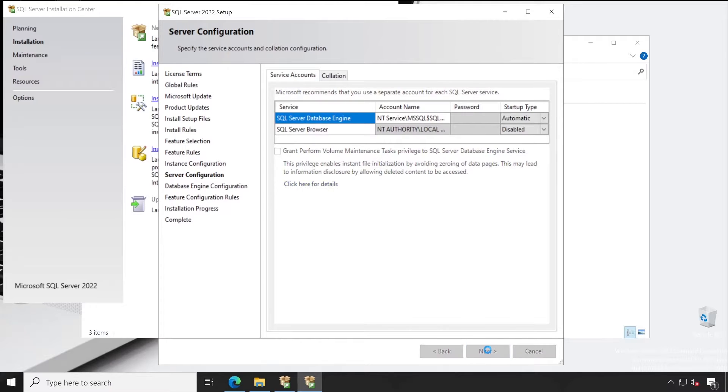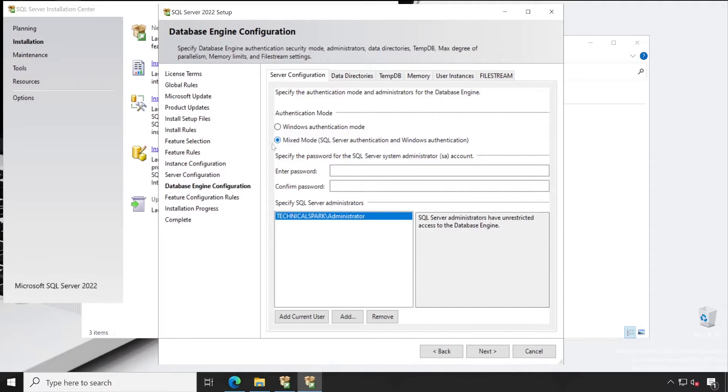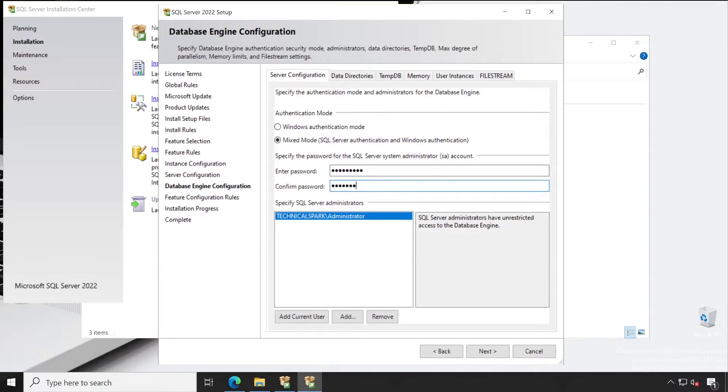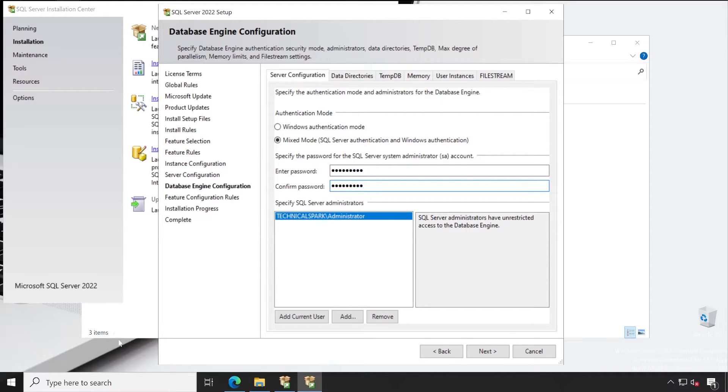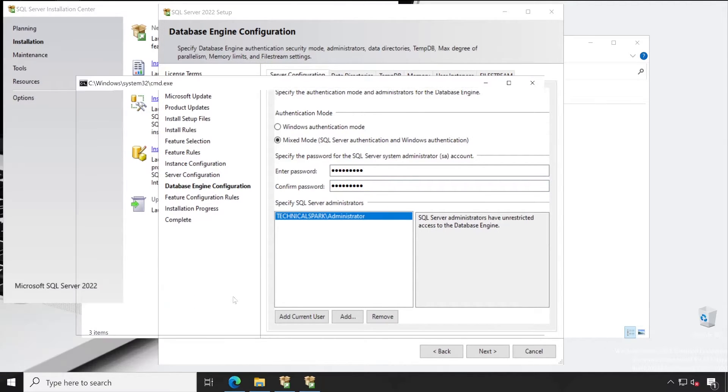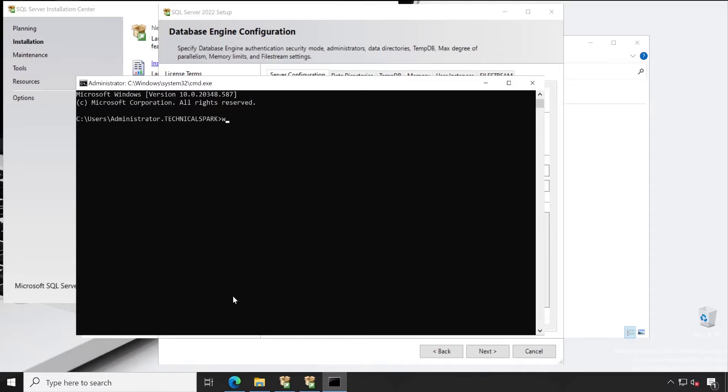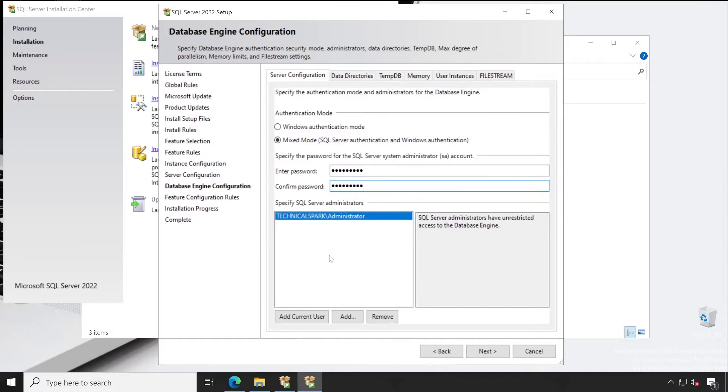Again next. Guys, right now Windows Authentication Mode is selected, but I always recommend people to go with the mixed mode. So for that, let me enter the credential. This is a local account of SQL Server for which right now I have given the credential. So currently in mixed mode, I have access for this SQL database using two accounts: one is this SA account using this password, and second is my administrator account through which currently I have logged in. If you want to check, you can simply open CMD and type 'whoami'.